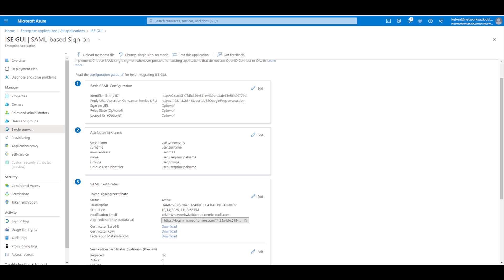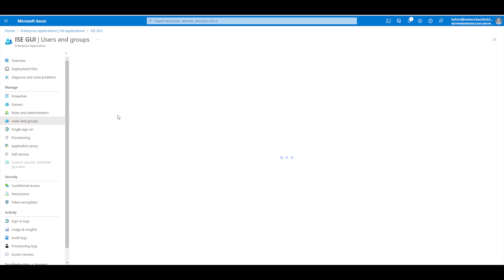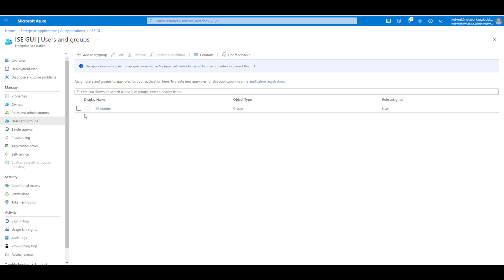This is our Azure tenant. We've configured all the single sign-on information, the users and groups. We've got one group from the last video called ICE admins with one user. Now we're going to go down to conditional access.